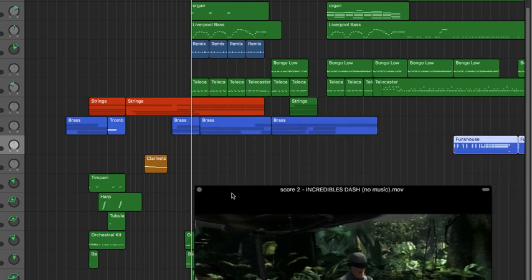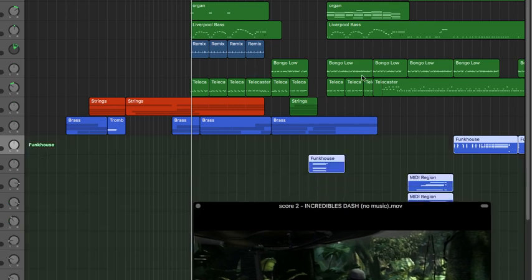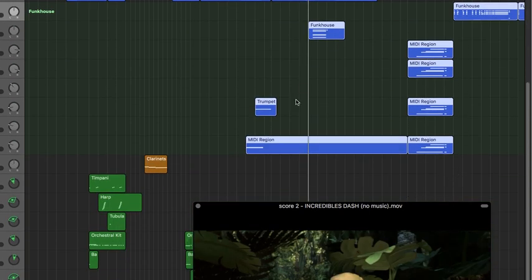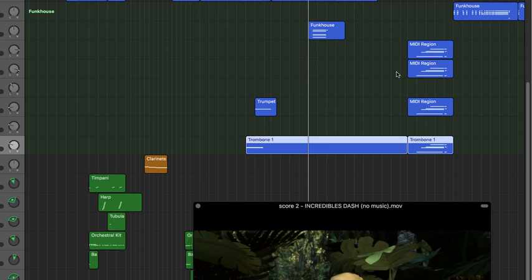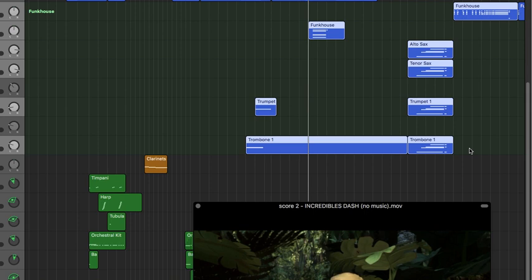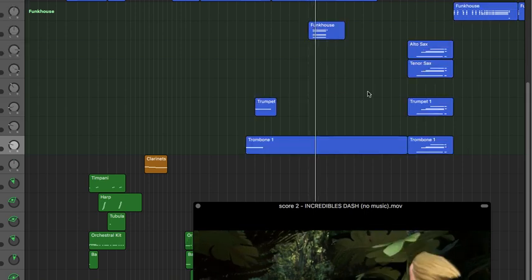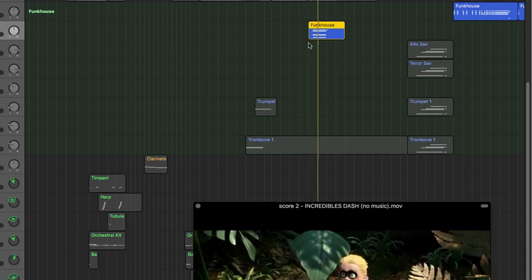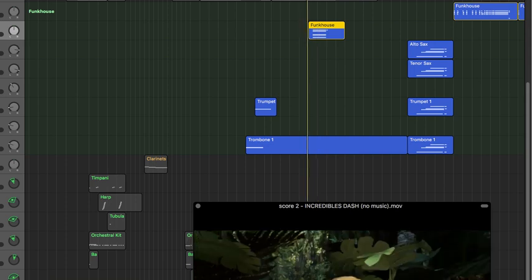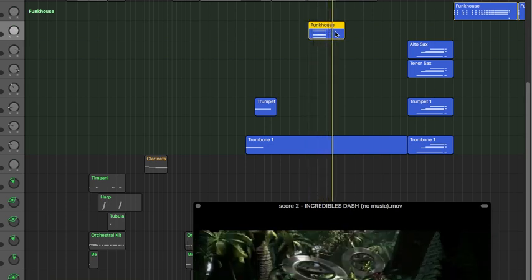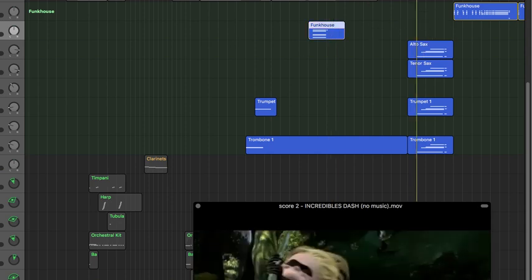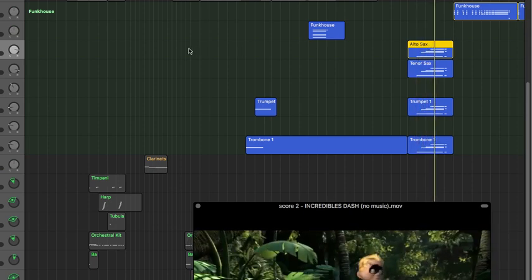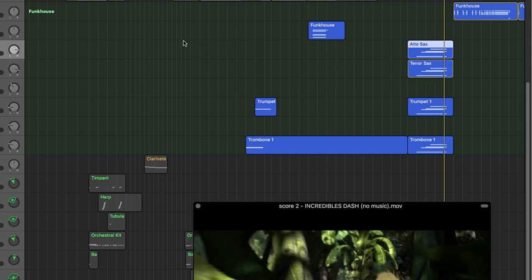Just below the brass I have a Funk Horns track using the Studio Horns. I'm playing chords for the Funk Horns track and harmony on each region. The tracks include trumpet, trombone, and tenor sax. Let me solo them — not bad, this is the funk horns. Here's the alto sax, and it's doubled by the tenor sax.